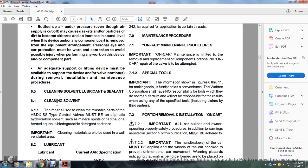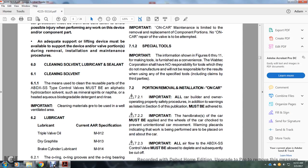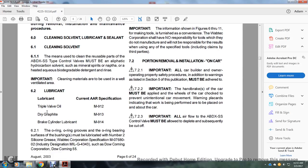Section 6.0: Cleaning solvent, lubrication, and sealant. Section 6.1.1: The means for cleaning reusable parts of the ABDX SS control valve must be an aliphatic hydrocarbon solvent such as mineral spirits or naphtha, or a heated aqueous biodegradable detergent and rinse. Important: cleaning materials are to be used in well-ventilated areas.